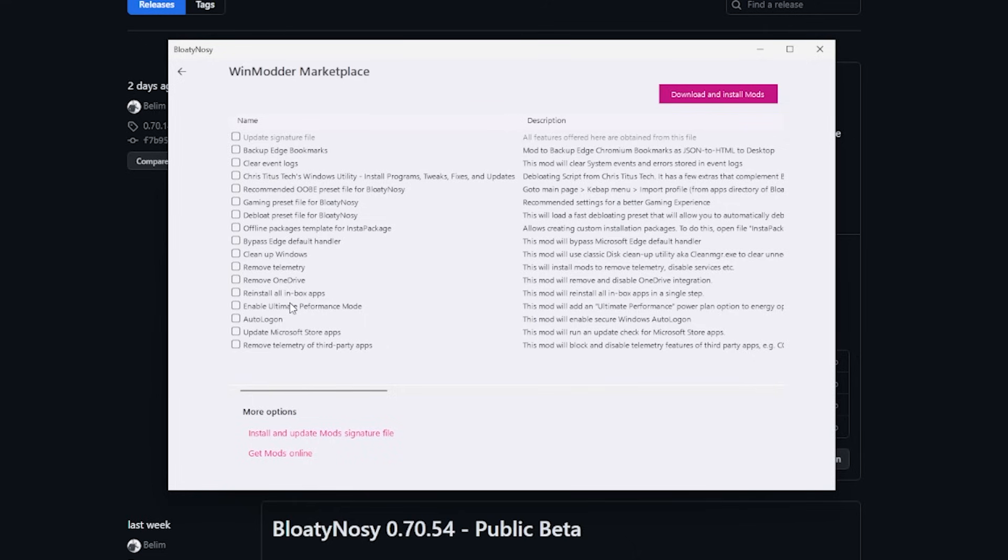The one that I really like is Chris Titus Tech's Windows Utility. And again, it has more debloating properties that we can use to further debloat our Windows 11 install.